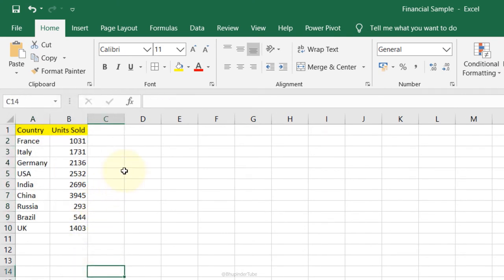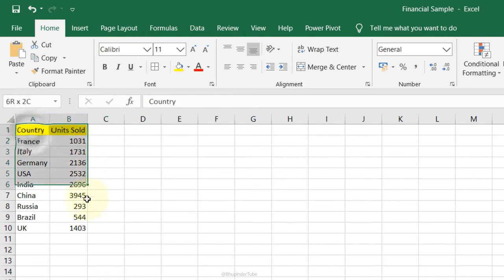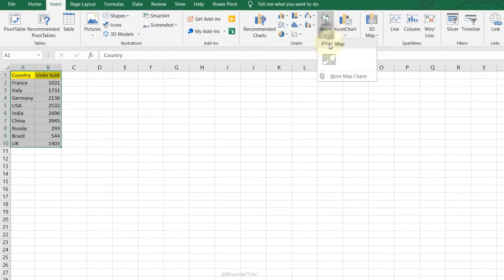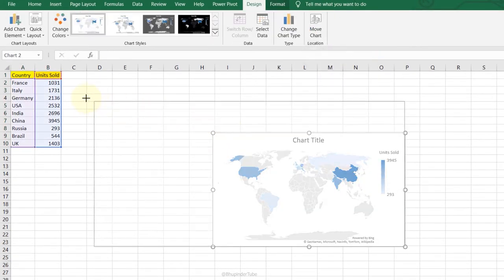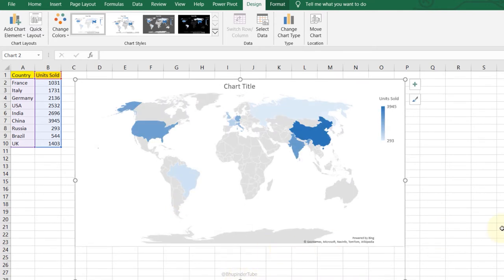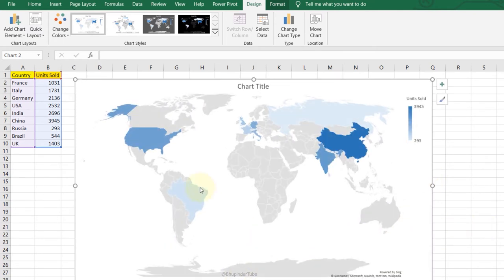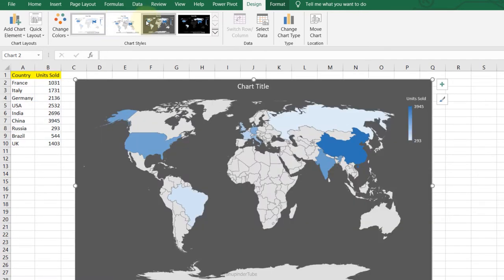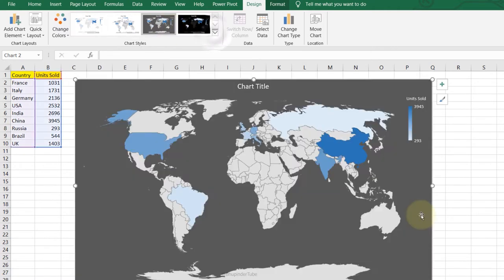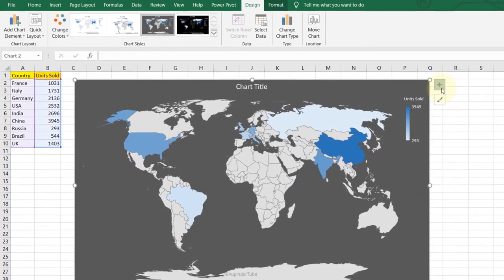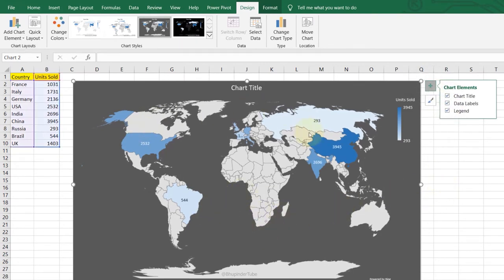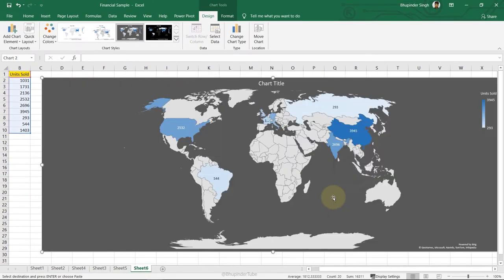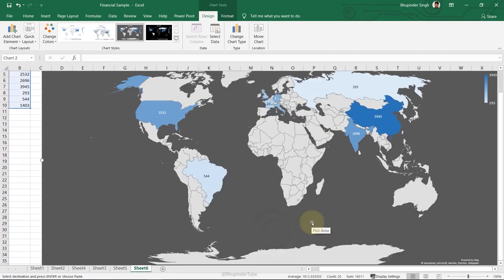Field Map: to graphically display countries and units sold on a map, select the data, go to Insert, Maps, Filled Map. It creates a map where different colors represent different data levels. Change the style to make it look better. Click the plus sign to include data labels and instantly see how many items were sold in different regions.